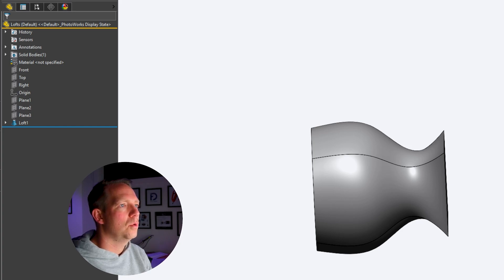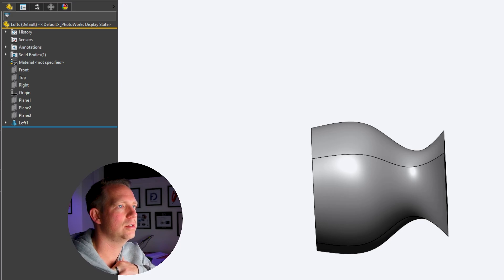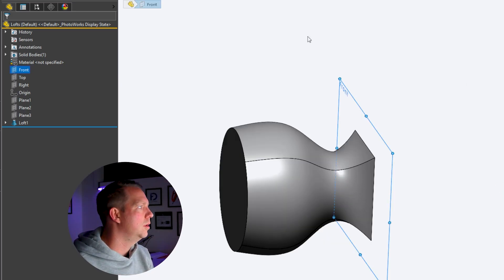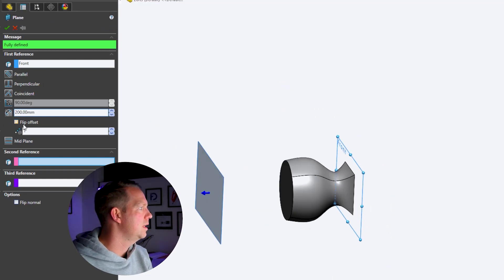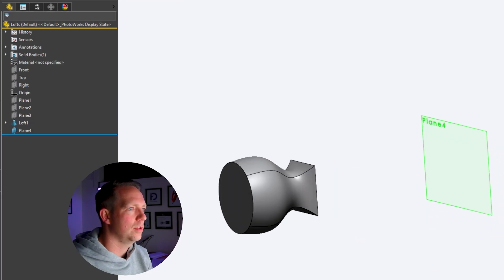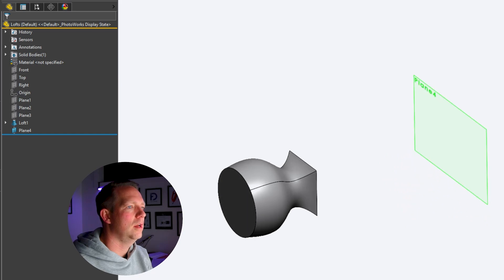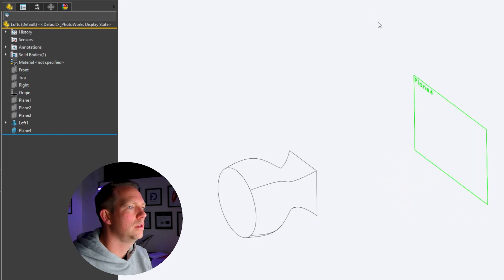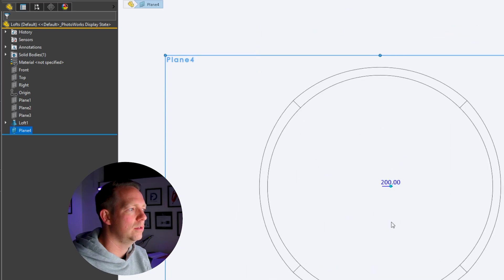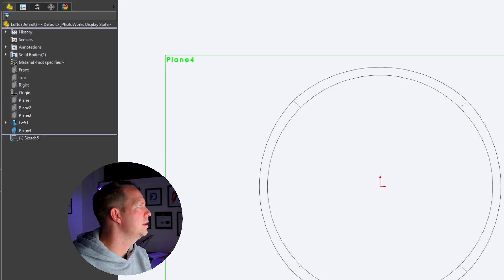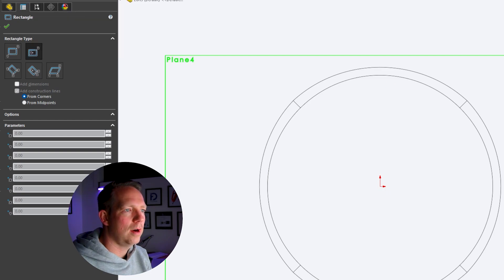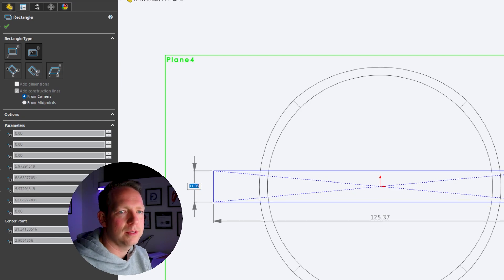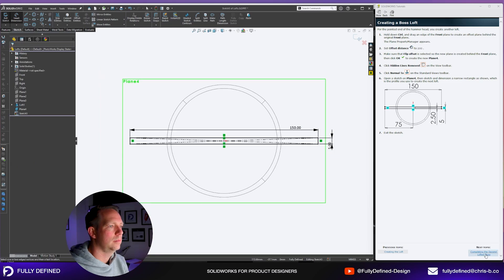For the pointed edge of the hammerhead you create another loft. Hold down control and drag an edge of the front plane to create an offset plane behind the original front plane. Or you just select the plane type in 200 and we want to hit flip offset because we want this to go in another direction. Press OK. Click hidden lines removed on the view toolbar. Click normal to. Open a sketch on plane 4 and we're going to sketch a narrow rectangle.